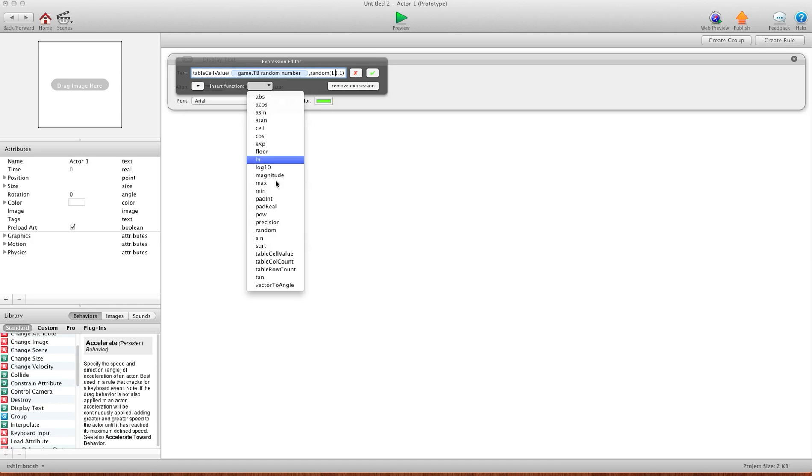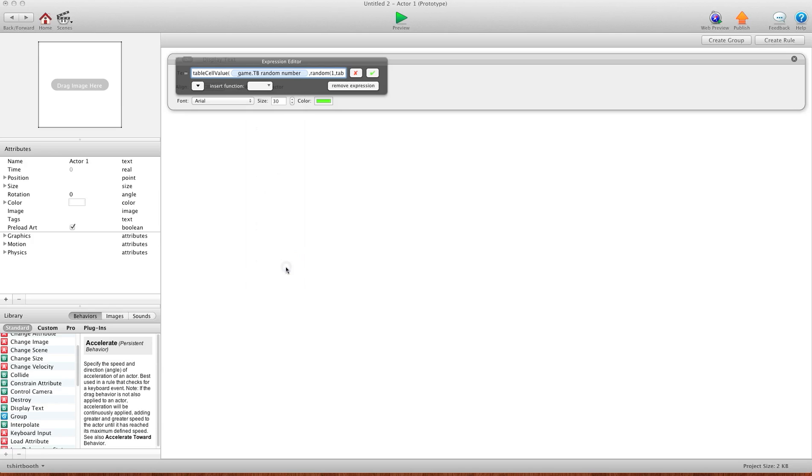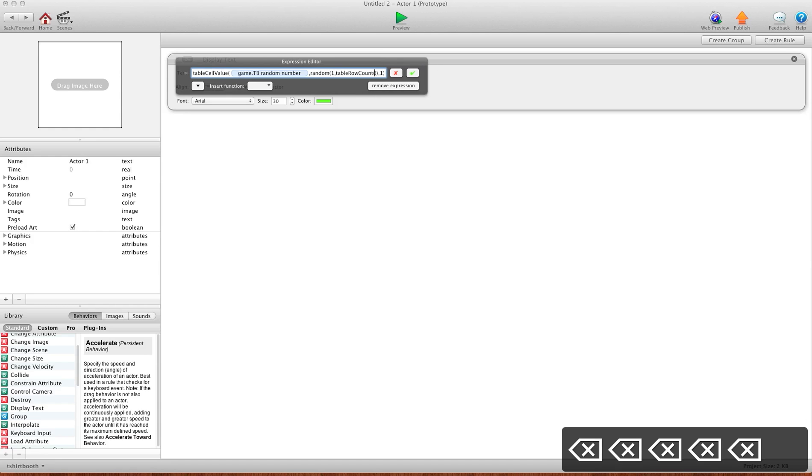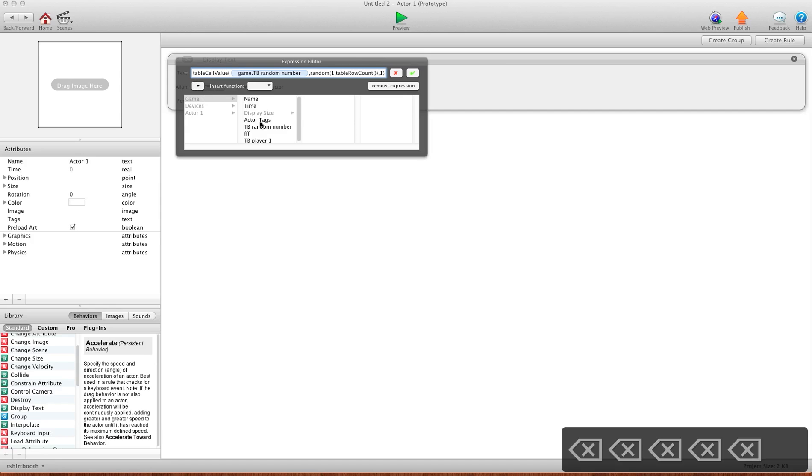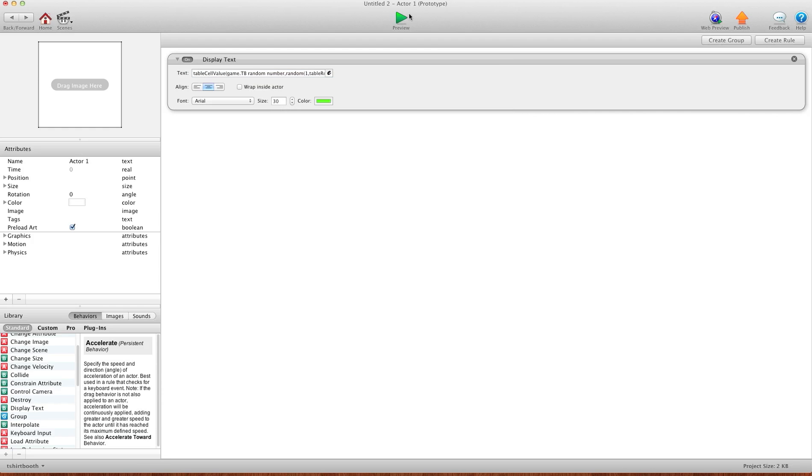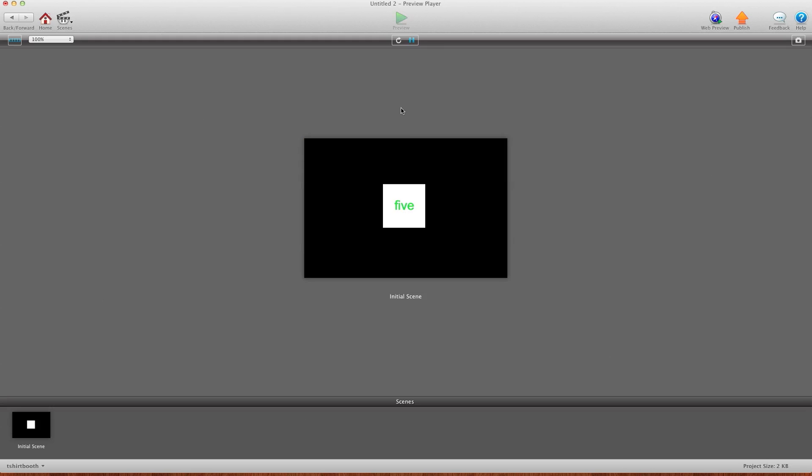So instead of five, we're going to do table row count. And I'll hit the arrow over again here and so then we're just going to undo table again, take that out of there. And we'll add our table that we're using, game and our table. And so what it's doing is it's saying pick a random number between one and however many rows we have in that table. And I'll hit preview and it still works just as you expect.